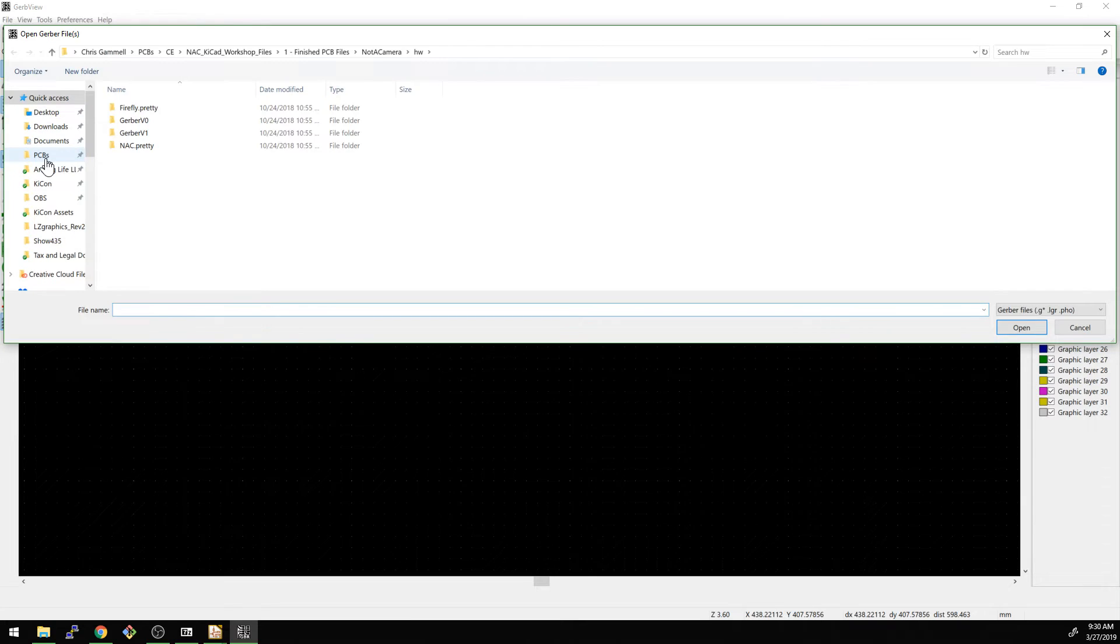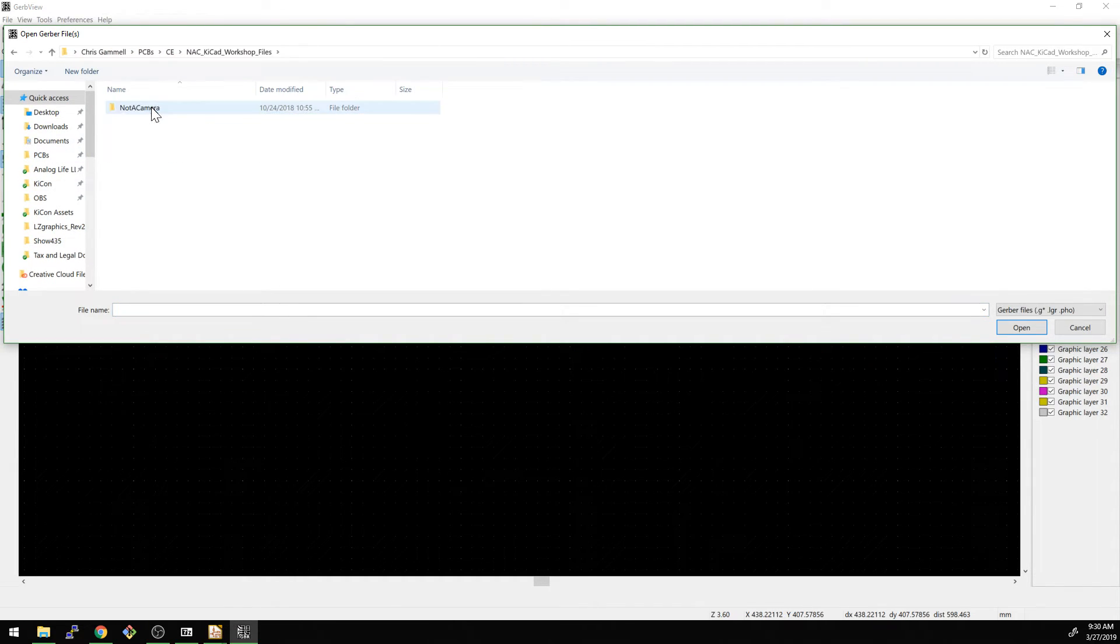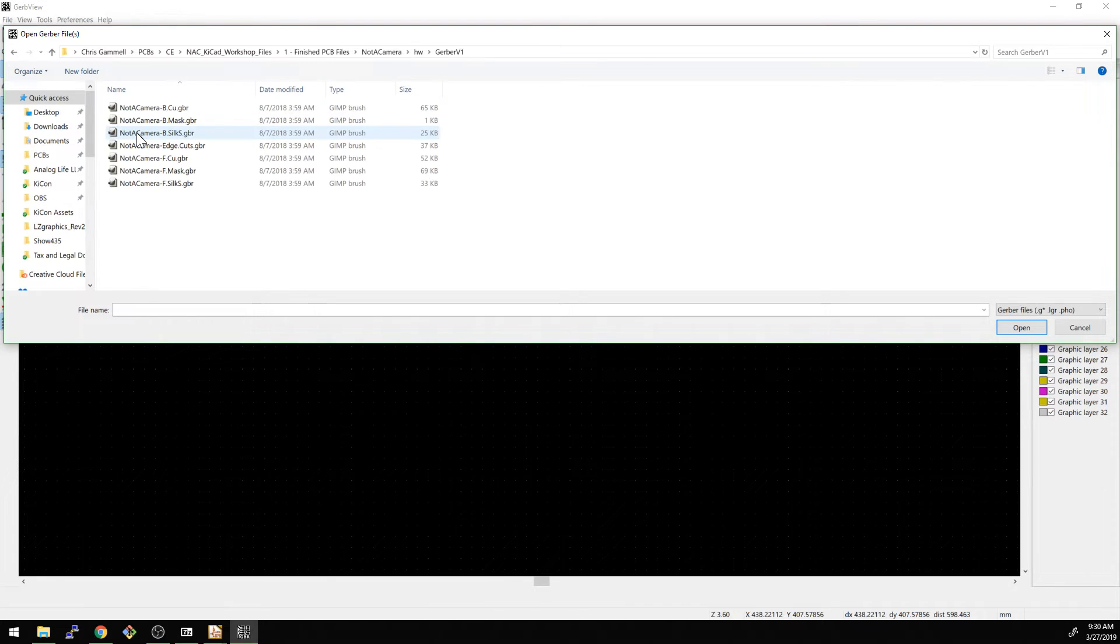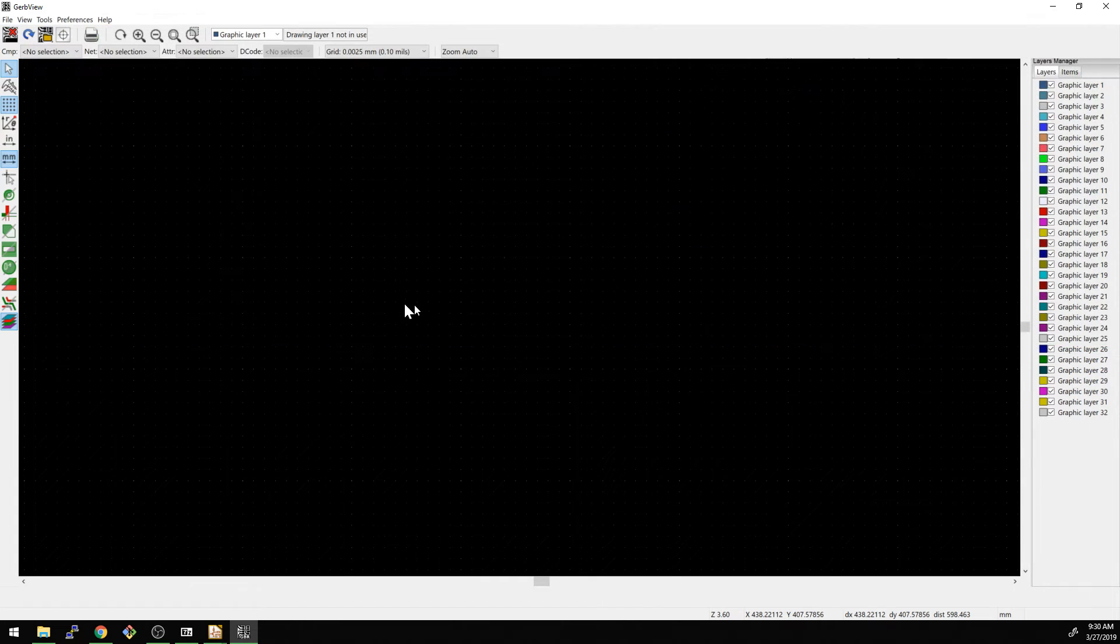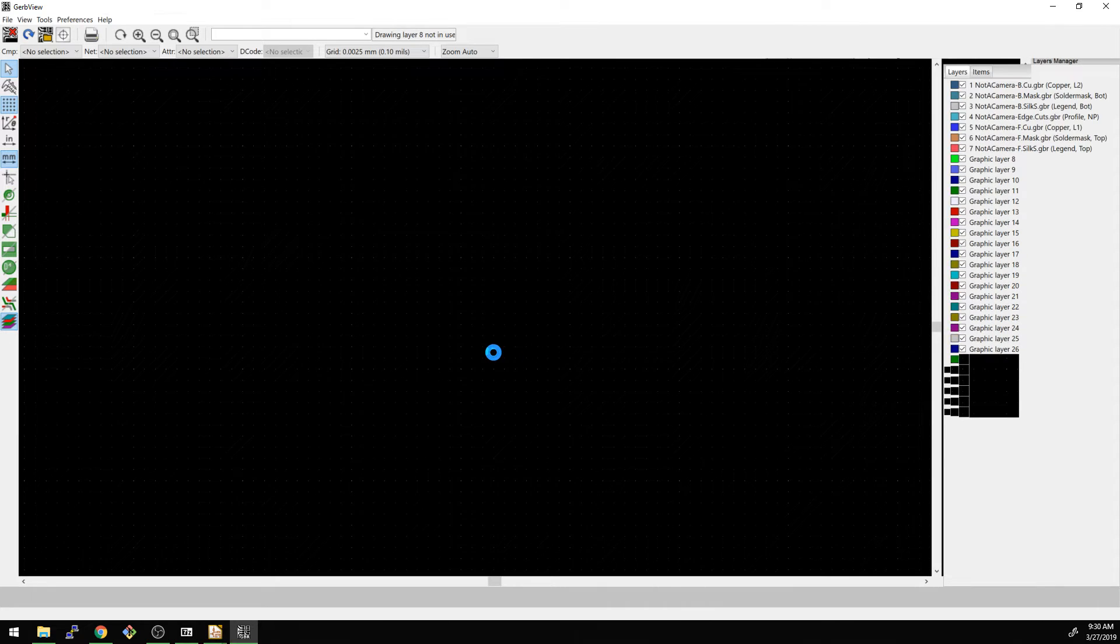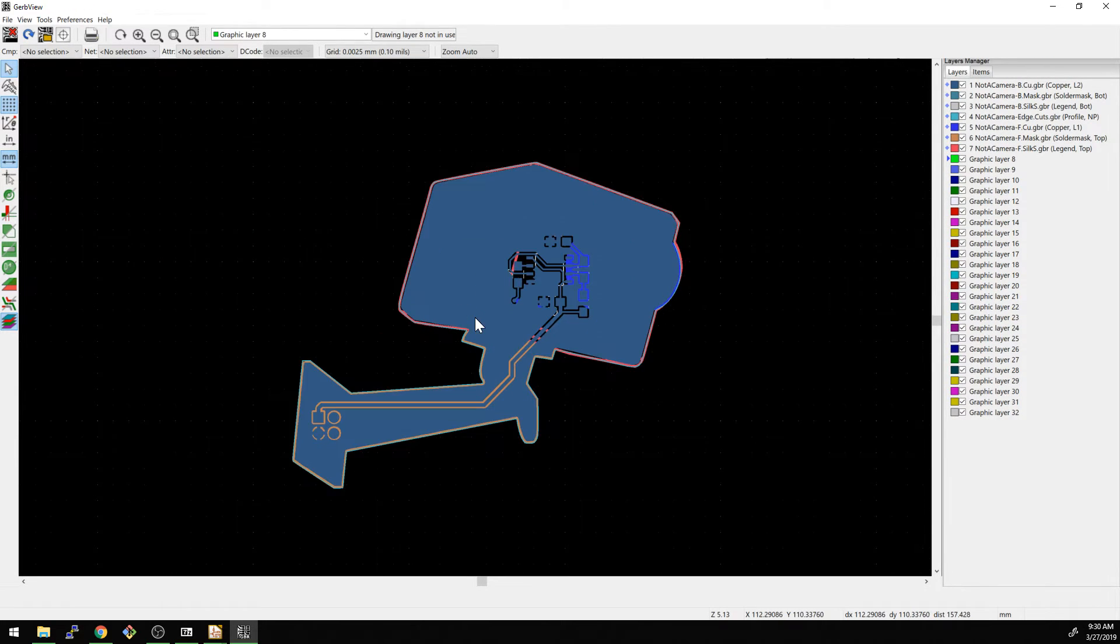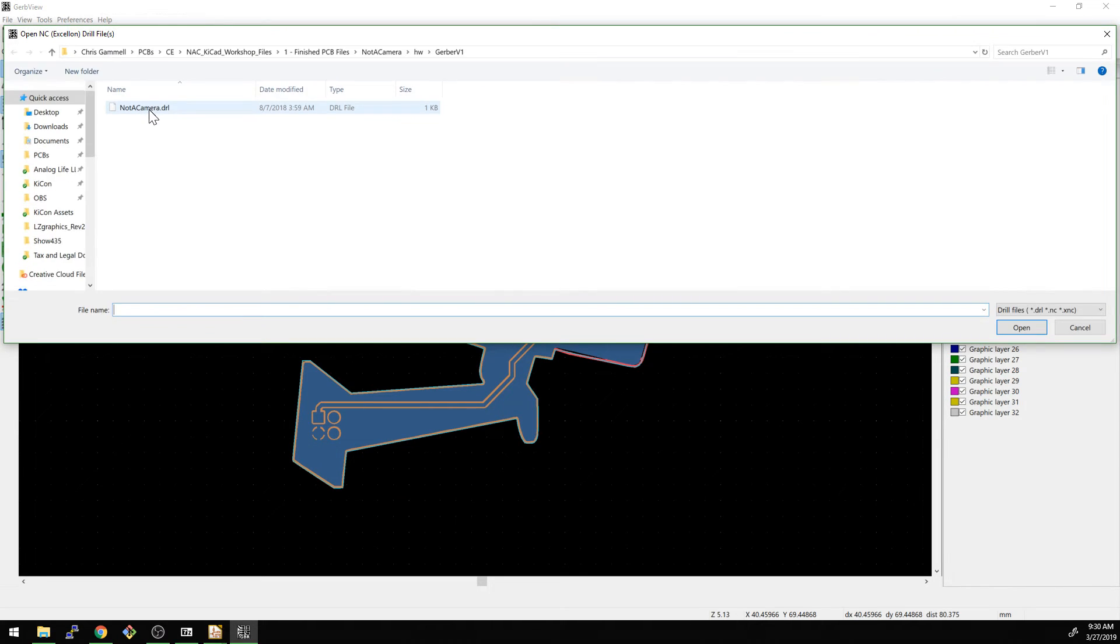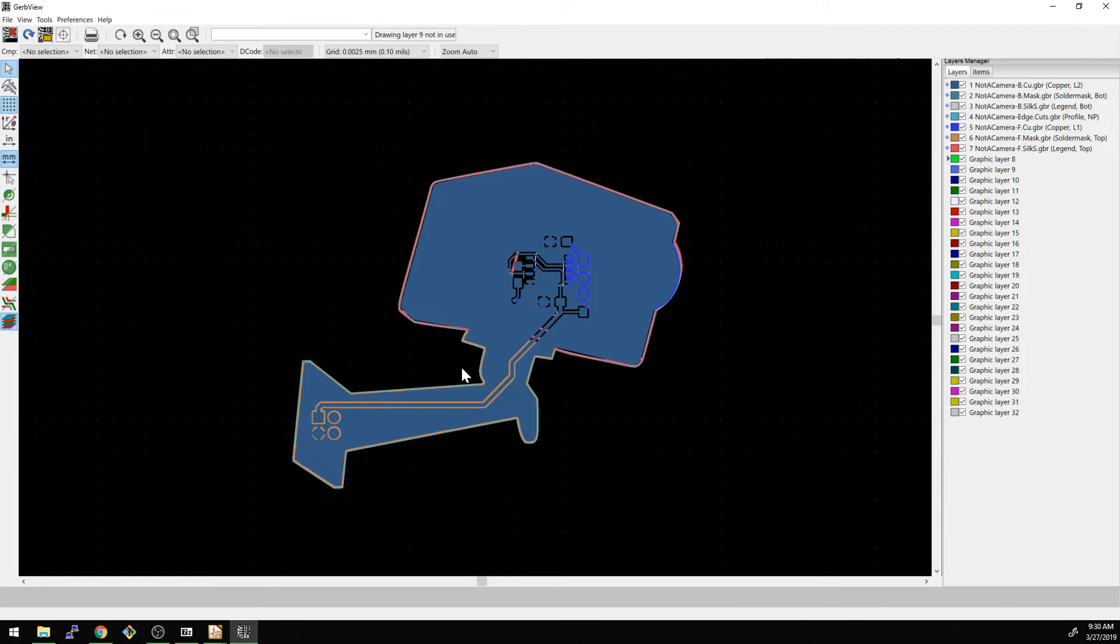We're going to go into, oh that was the one I wanted. Sorry. Finished PCBs, Not A Camera, hardware, Gerber V1. And what we're going to do is click and select all of these. Okay, and then we also want to import the drill files. So this is the dot DRL. And now all this stuff is in here.